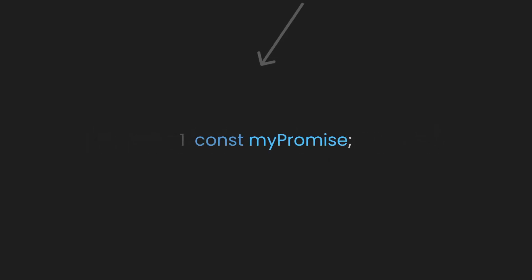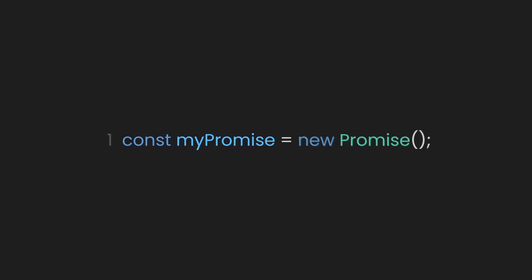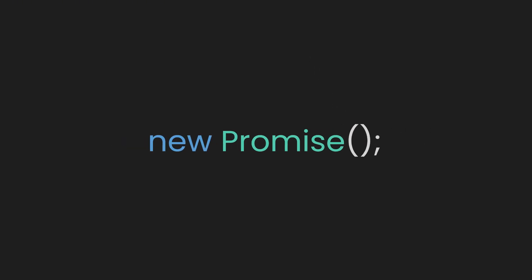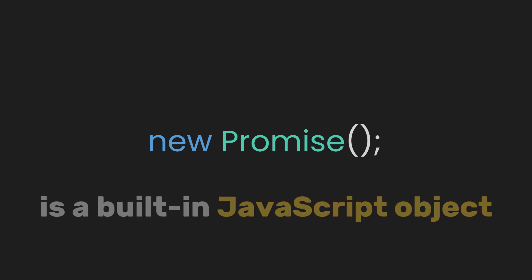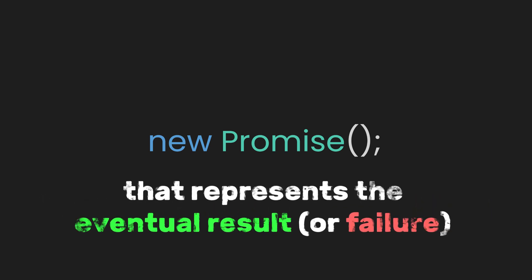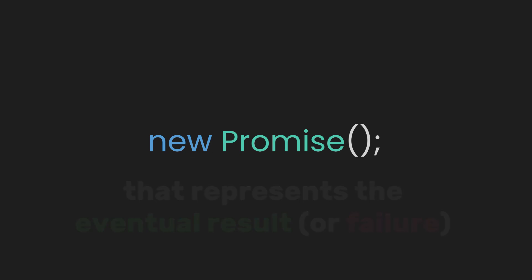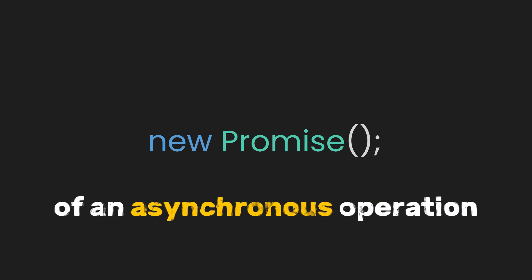So first, let's create a constant called myPromise. This will be our starting point. After that, we create a new promise object. As you know, a promise is a built-in JavaScript object that represents the eventual result or failure of an asynchronous operation. But why do we use promises?